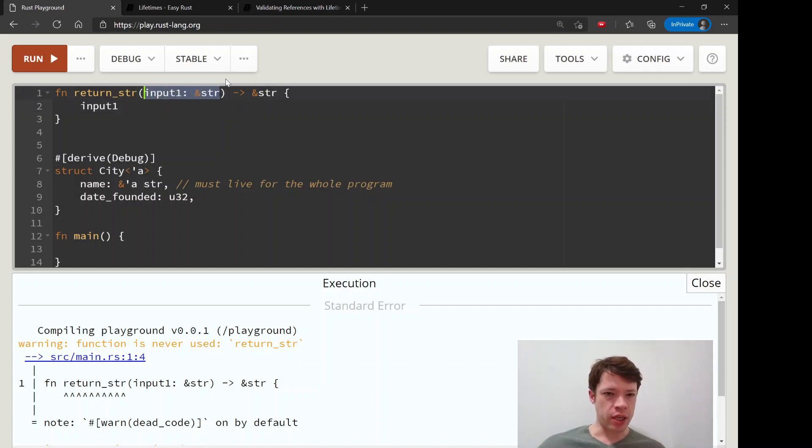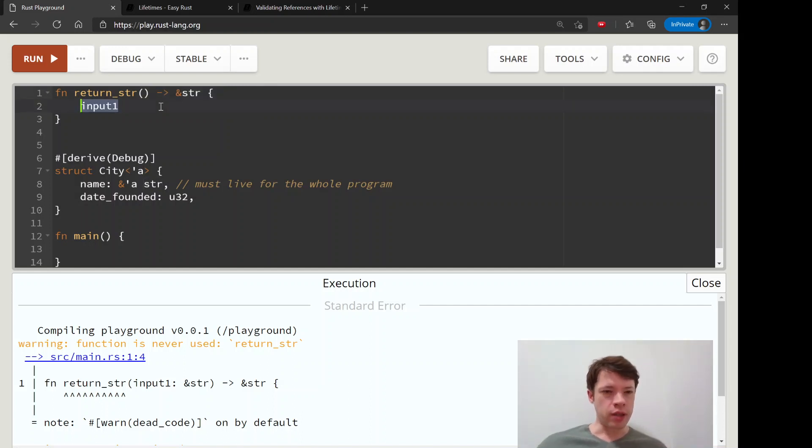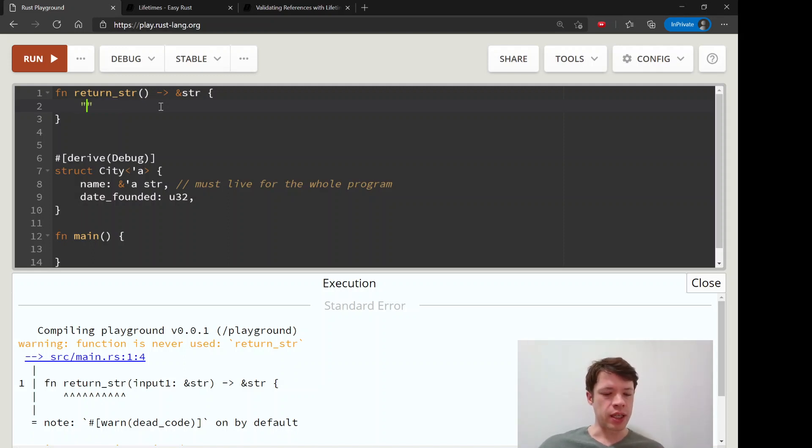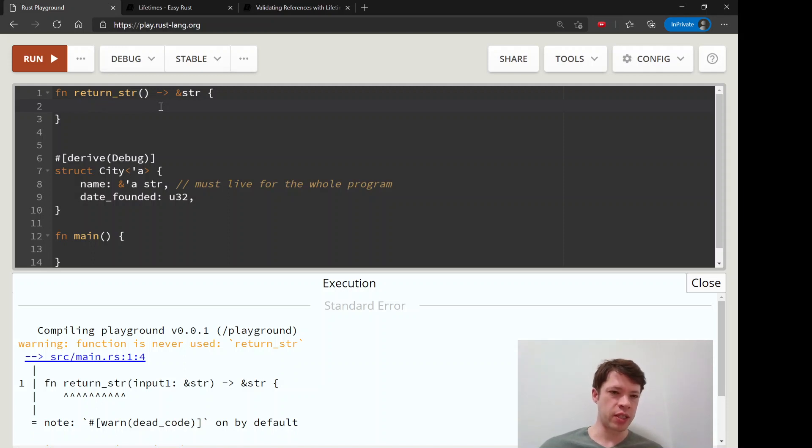Unless it's a static string, but otherwise if it's not static, then the only way to return it would be to create a string inside which is going to die and it's not going to live long enough.